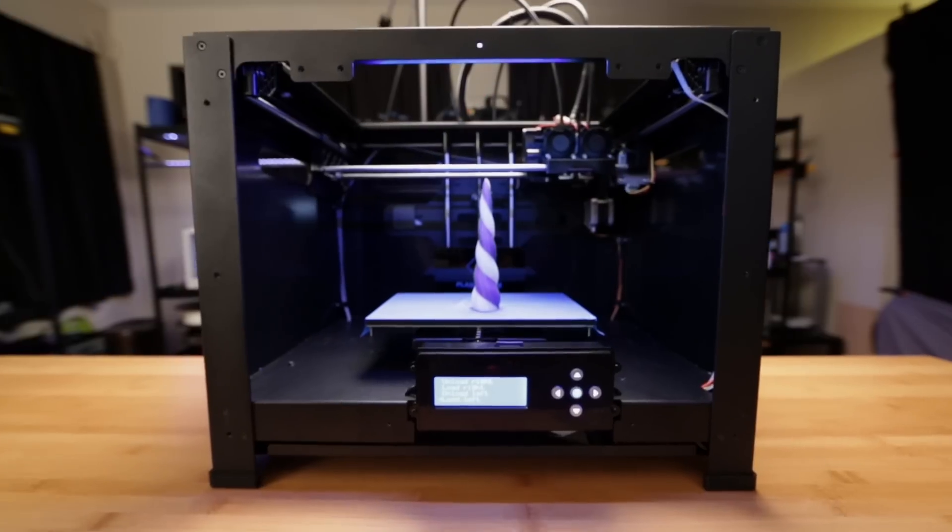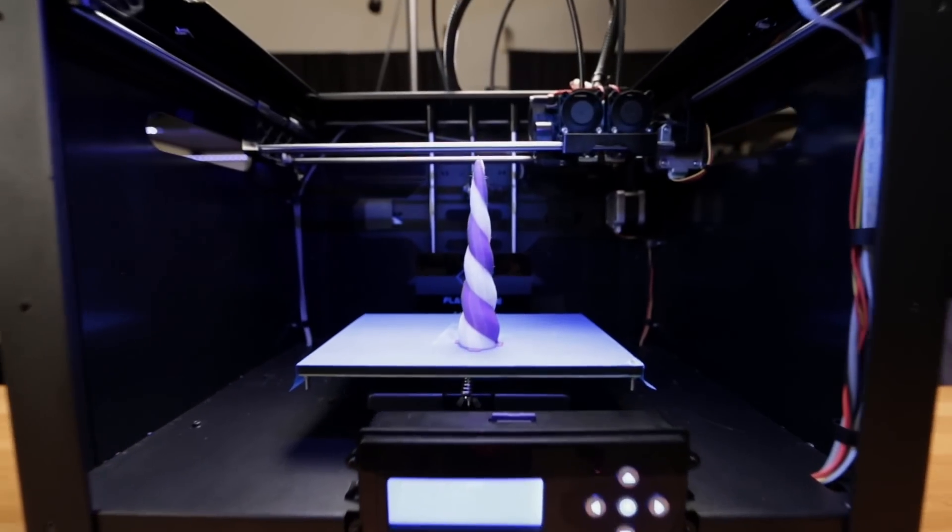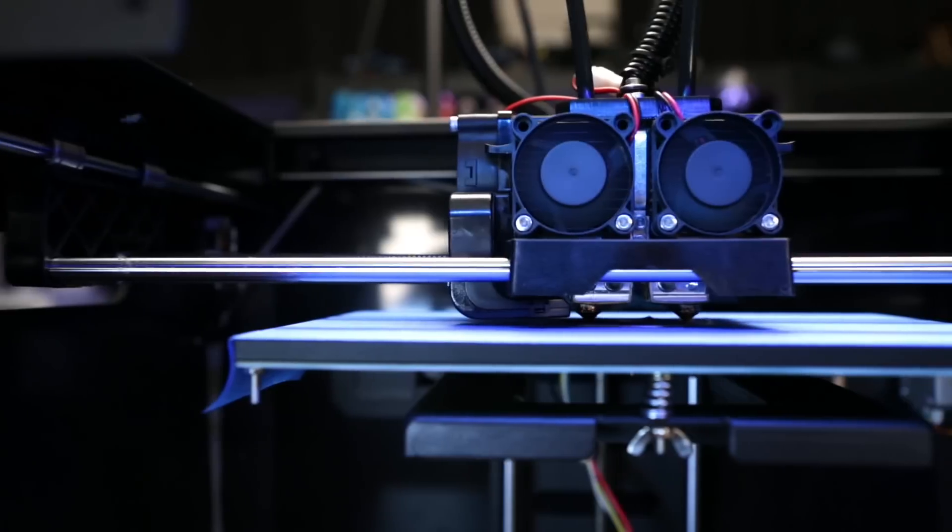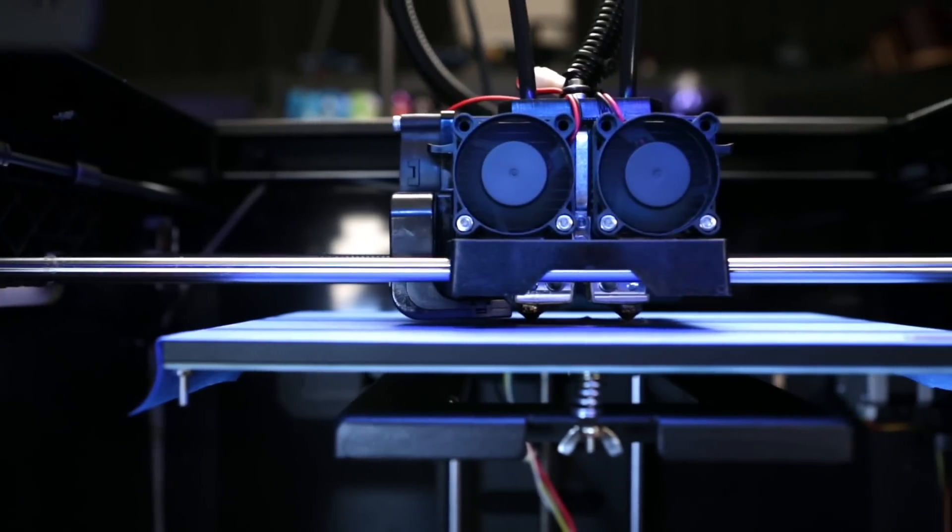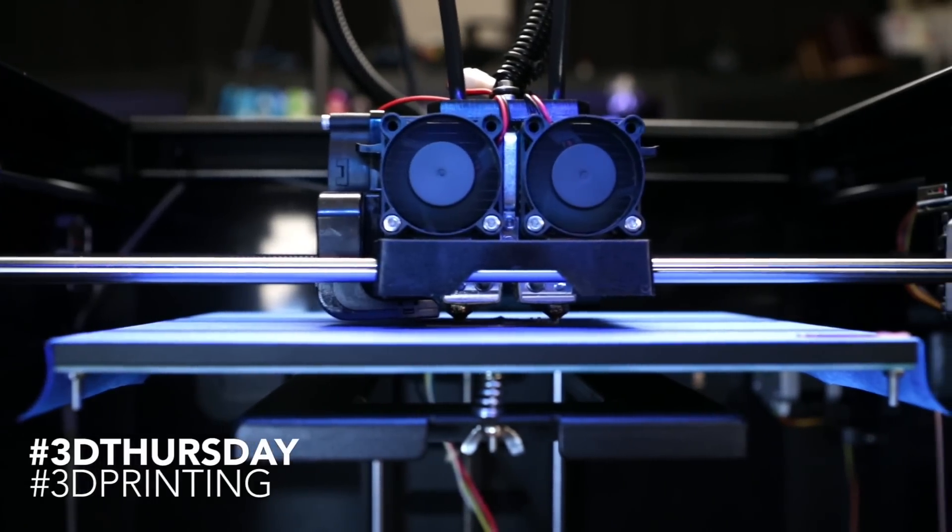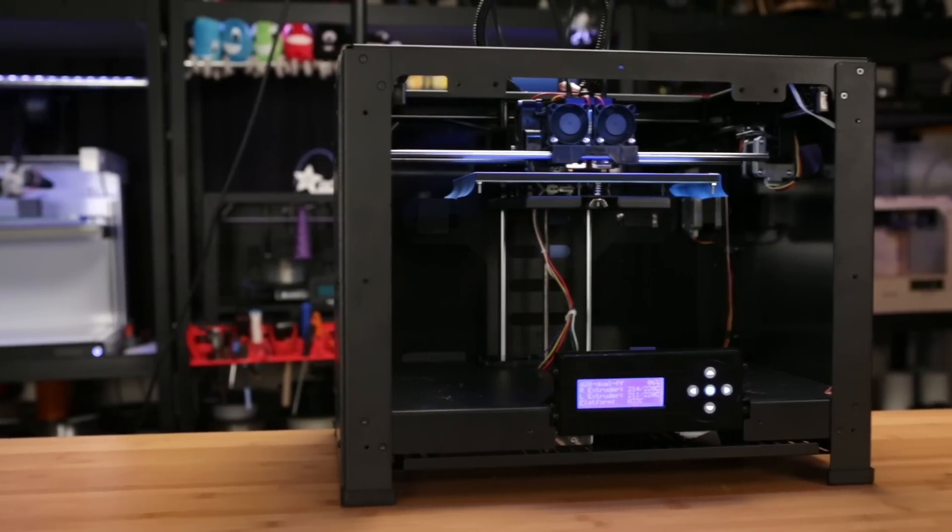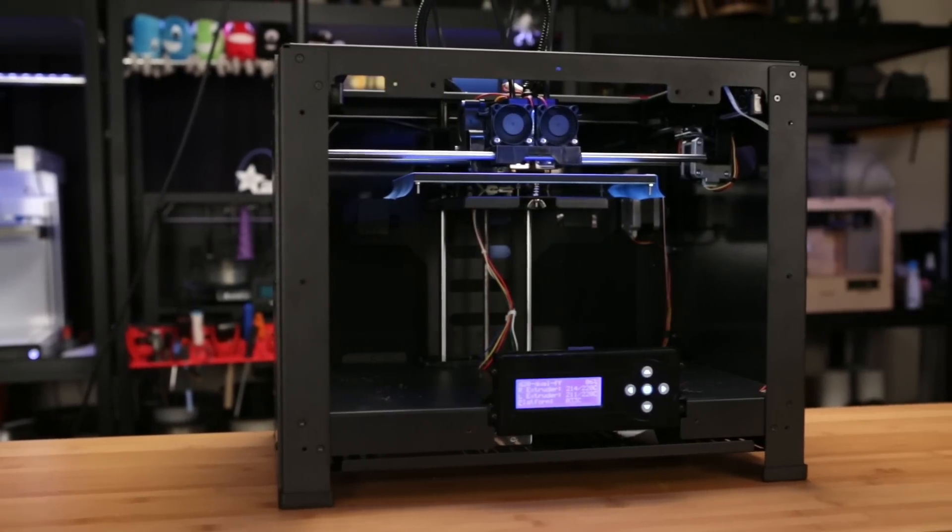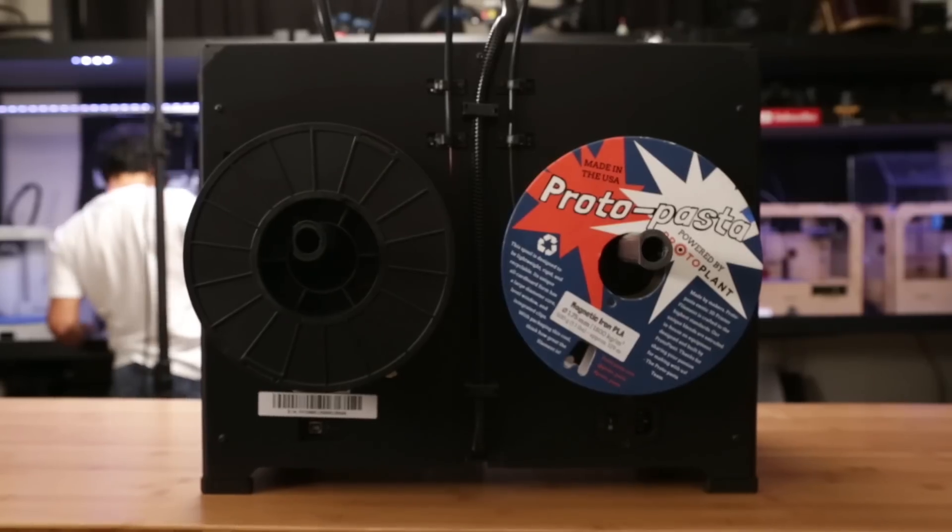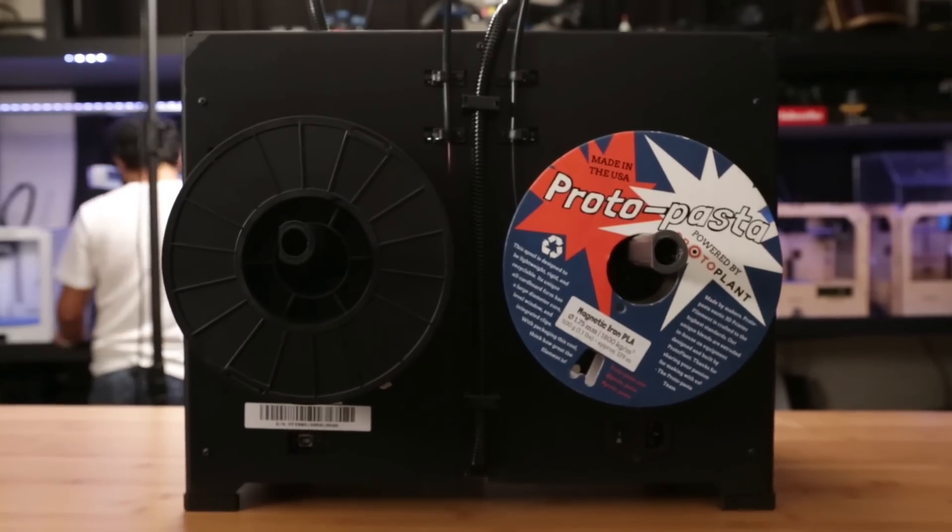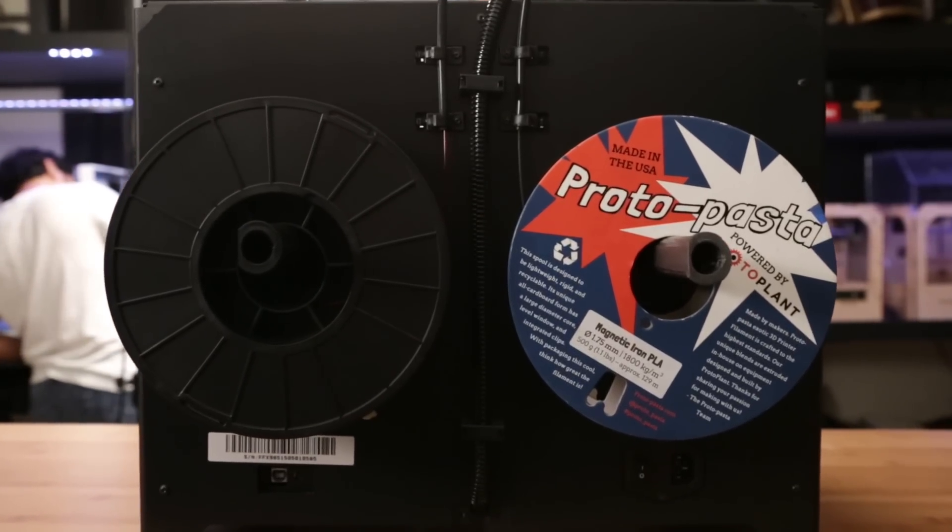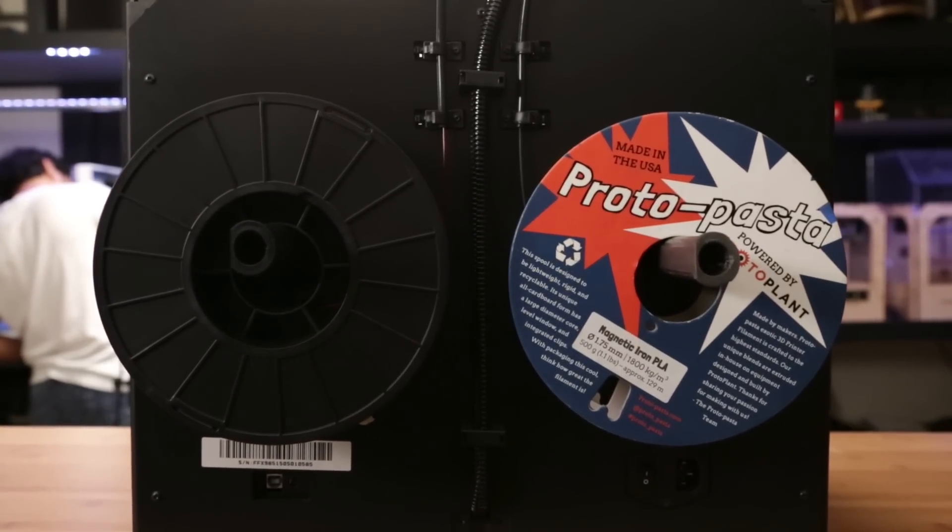Two nozzles, one head. Dual extrusion is when you 3D print with multiple filaments. You can mix colors or different materials with the print head that has two extruders. With two spools loaded, the printer alternates between them by printing one at a time.